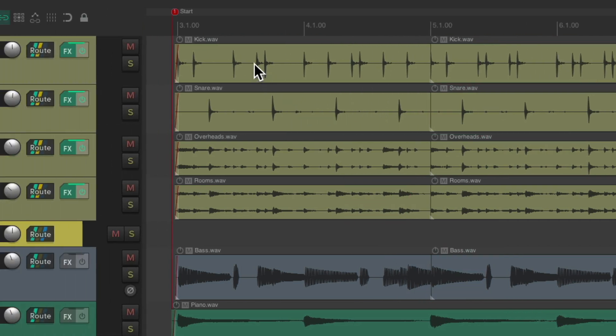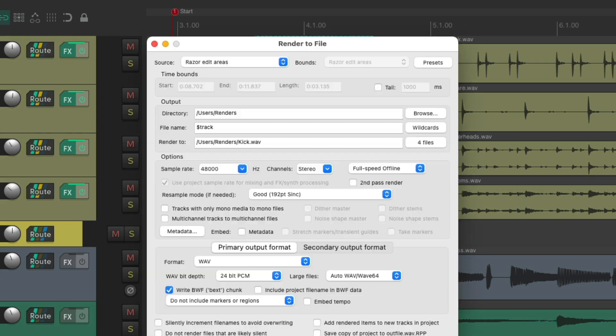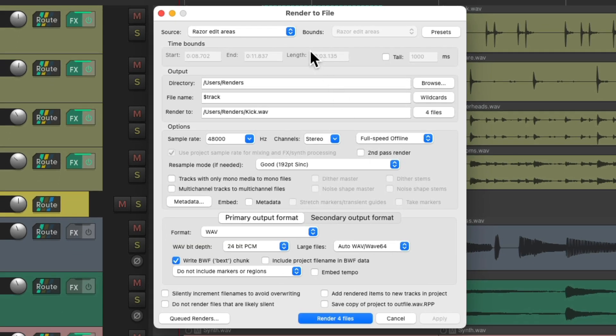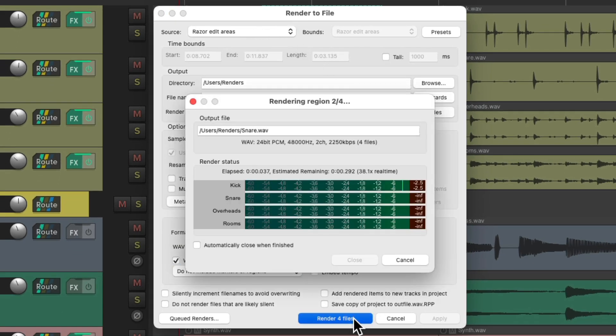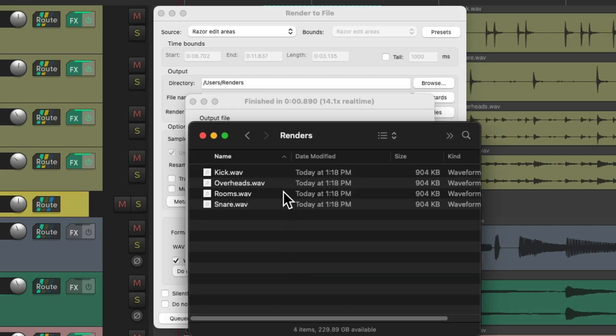And if we create one razor edit across multiple tracks, it's treated as separate razor edits. So if we render this, it created one file for each track.